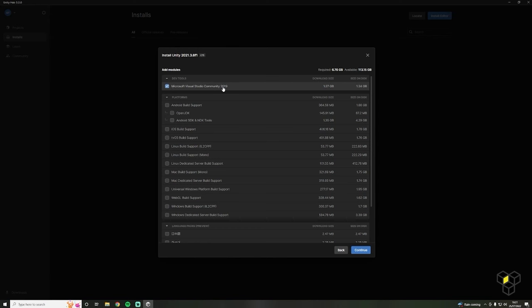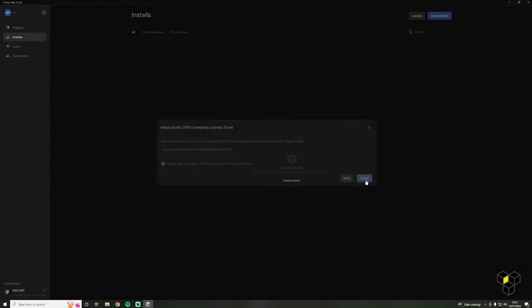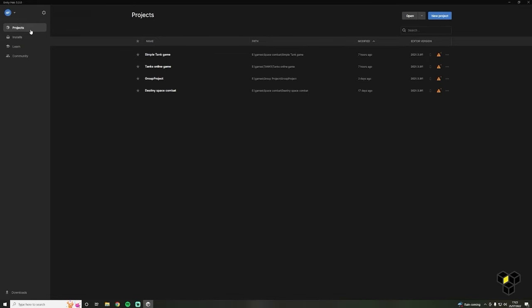After clicking Install you'll be shown a list of add-ons for Unity called modules. The only one you need for this course should already be selected, and that's Microsoft Visual Studio. Make sure this box is ticked and click Continue. Once the editor is finished installing, we can now go to the Projects tab, where you will be able to manage all of your Unity projects. So let's make our first game project — a 3D tank game.